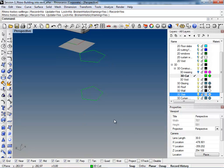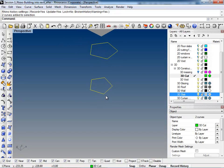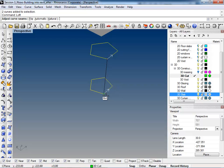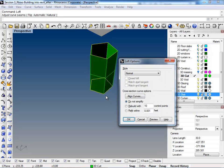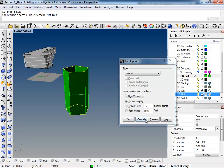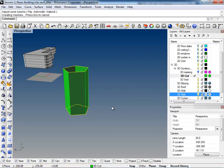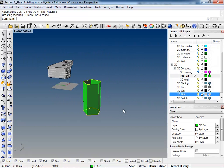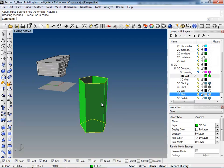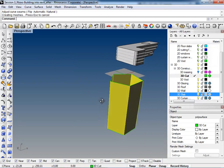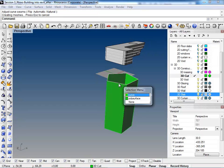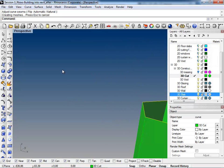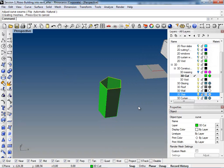Then we're just going to select these two polygons and do a loft in between them. It should come out pretty simple, like that kind of form. Now what this history command does is it makes it so that when you modify the 2D forms that you use to create these 3D forms, it automatically updates it.